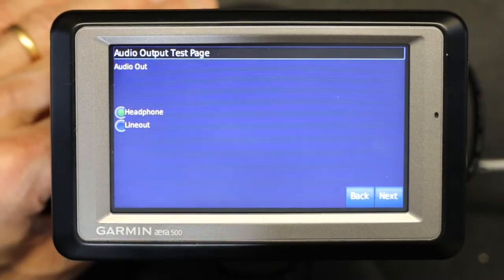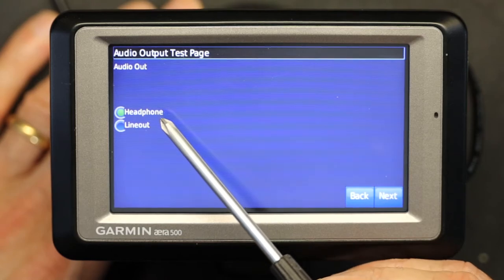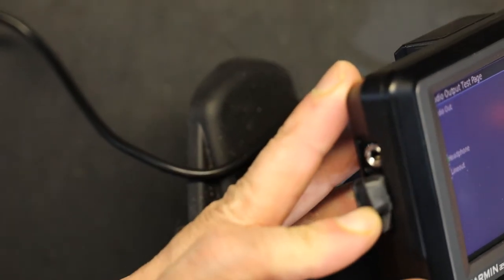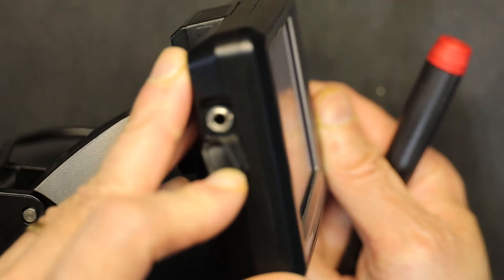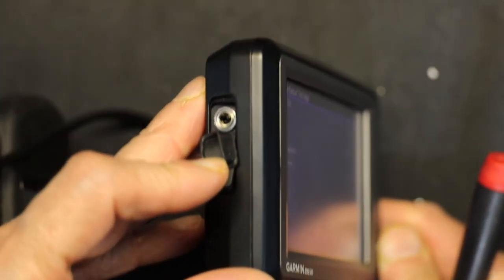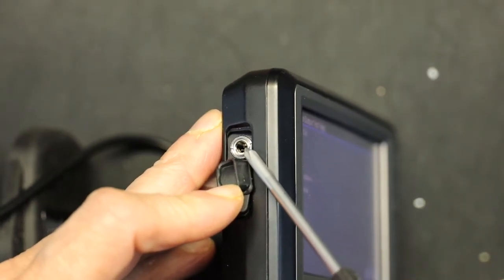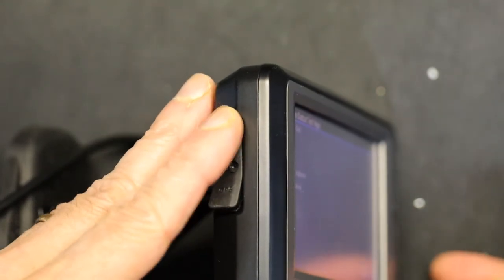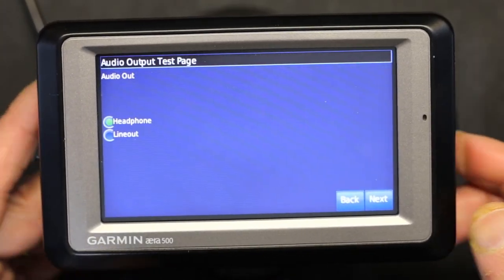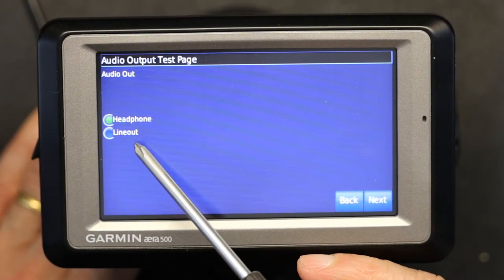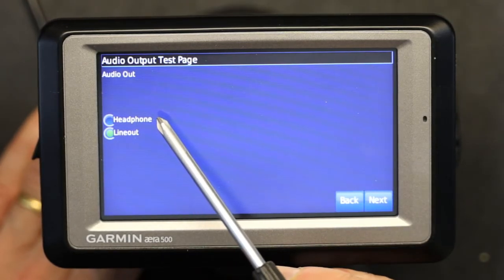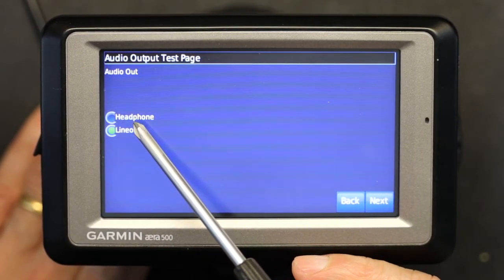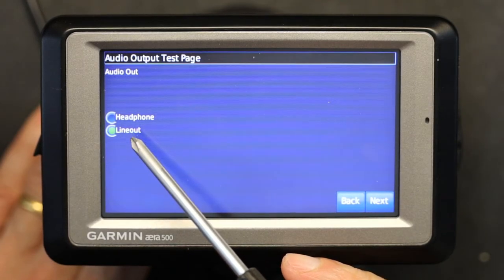Now we go to the audio output test. This is where you choose if you want headphone out or line out. This unit has an audio jack, and that audio jack can be programmed to be a line out or a headphone out. If you want headphone out you choose that option; if you want line out you choose here. When you choose line out, the volume is controlled by an external amplifier. When you choose headphone out, the volume is controlled on the GPS unit itself.